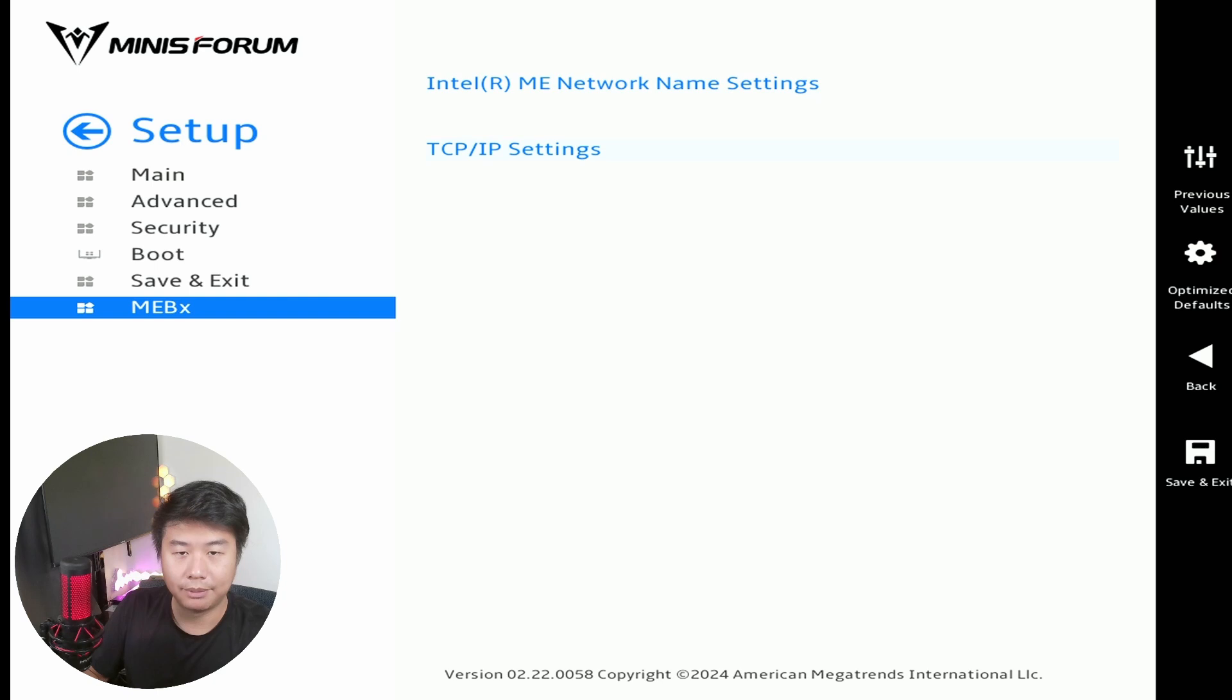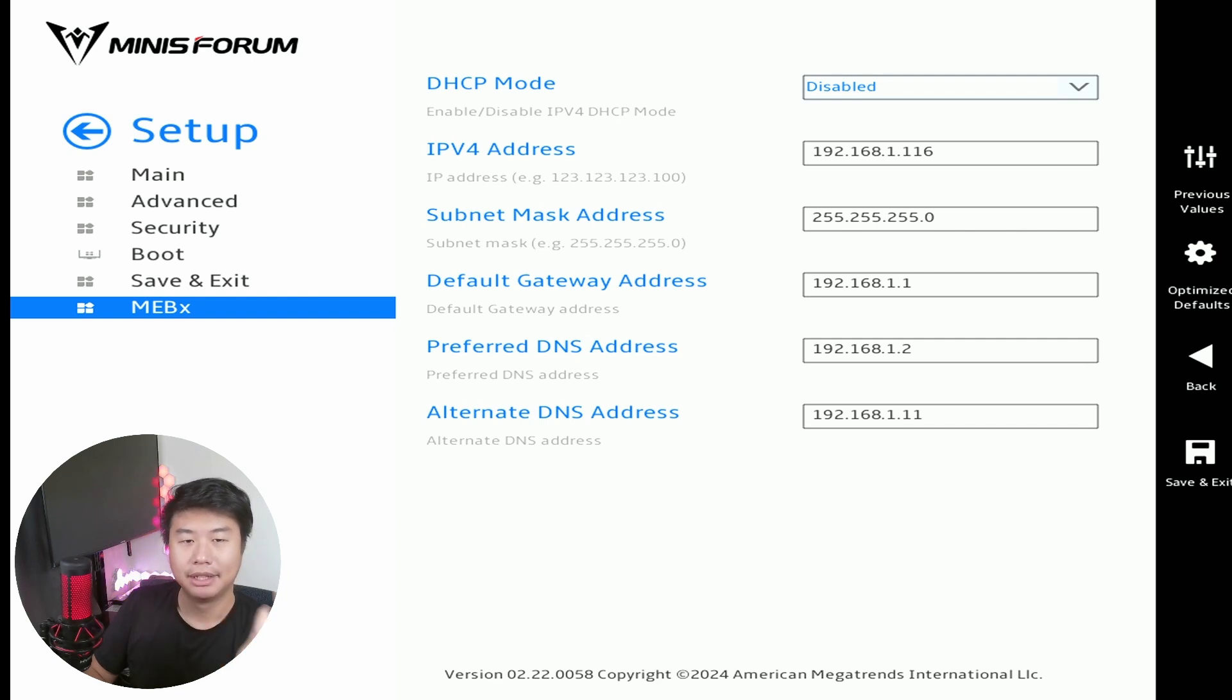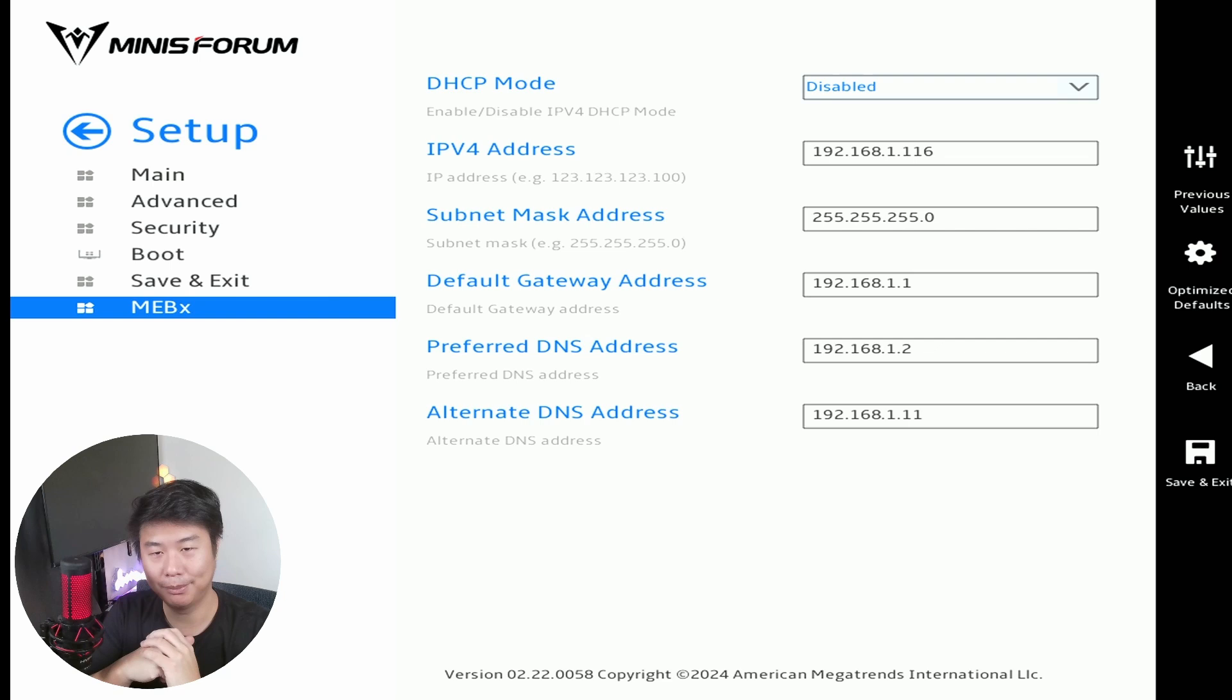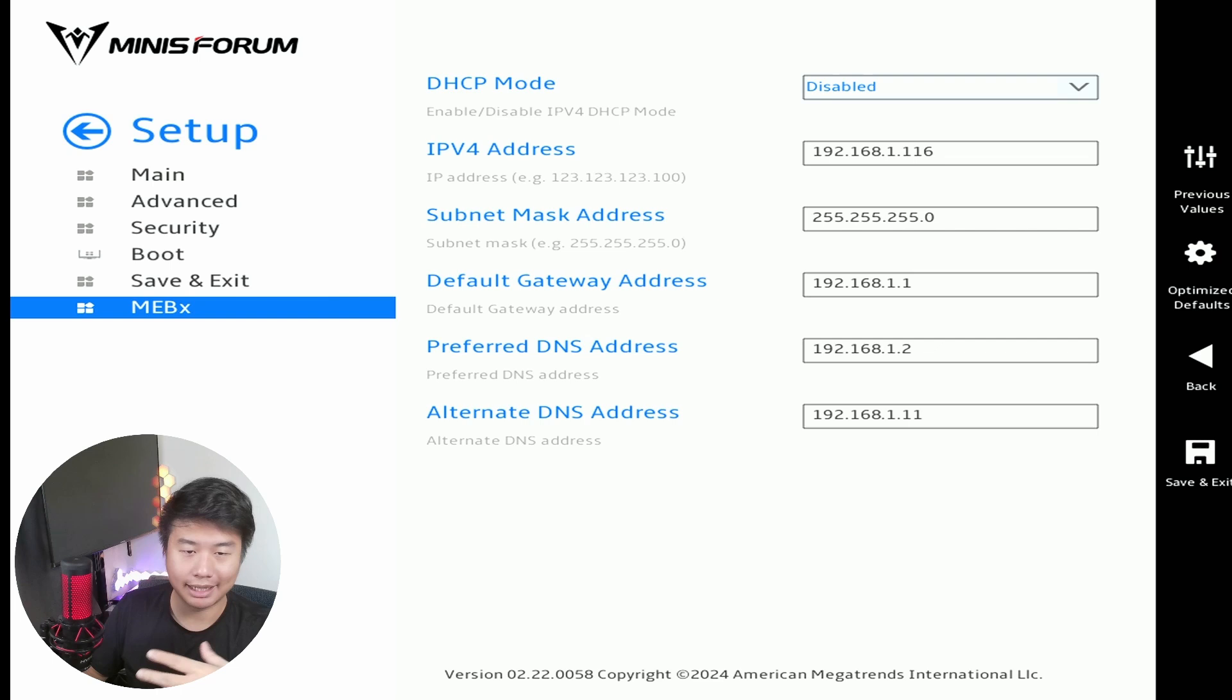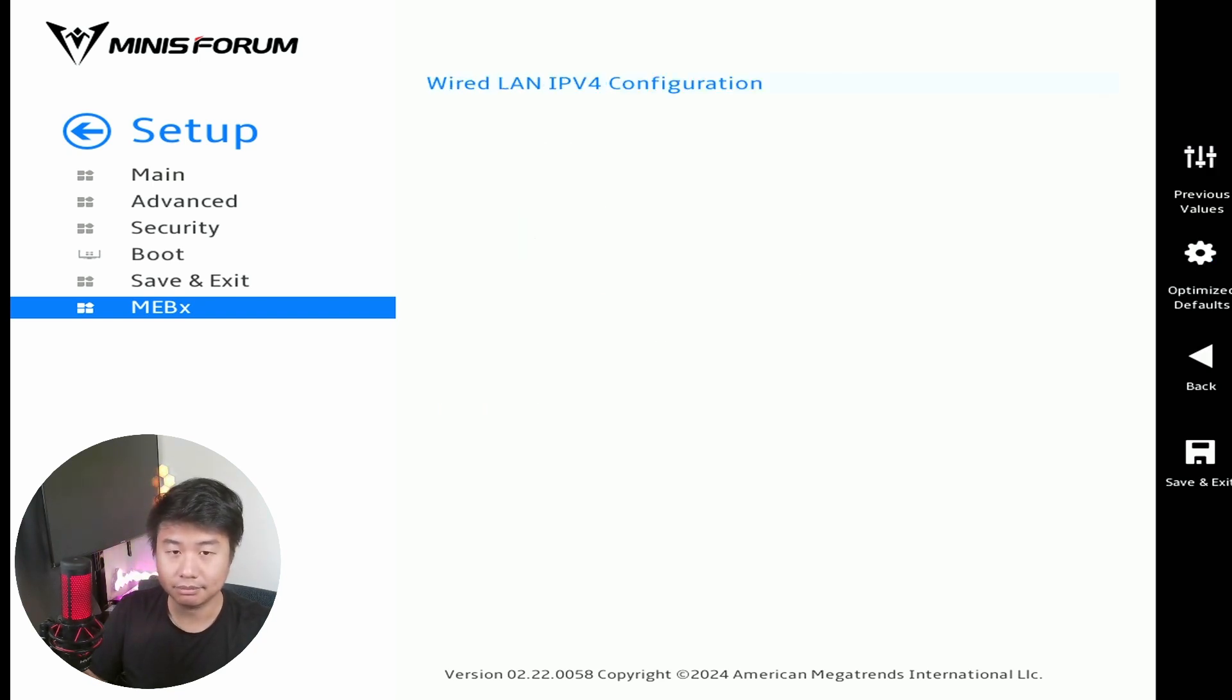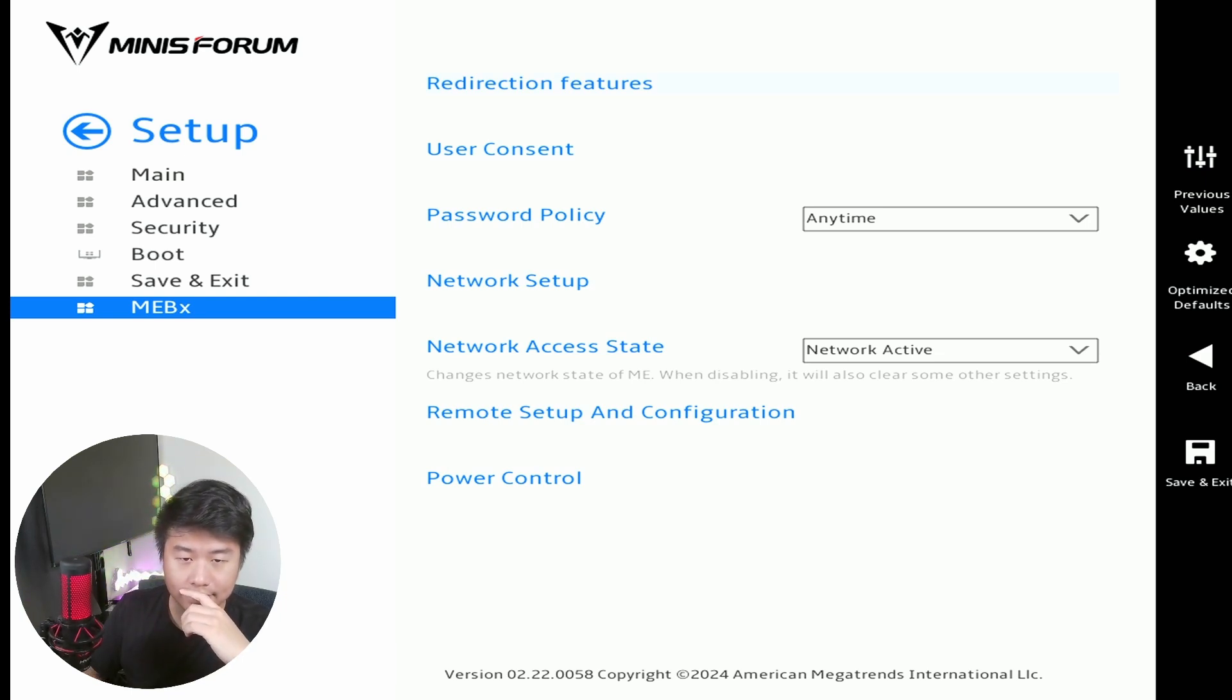Then we go to TCP IP Settings, so we'll configure our LAN. So most cases for something like this you never want it to be DHCP because if it grabs a different IP you don't know what IP your management is on. So what I did was set it to Disable, set an IP that's open on my network, so 116, set the subnet mask, set the default gateway, preferred DNS and alternative DNS. So essentially all this is what you would configure for a static IP for a machine. So we should be all set here.